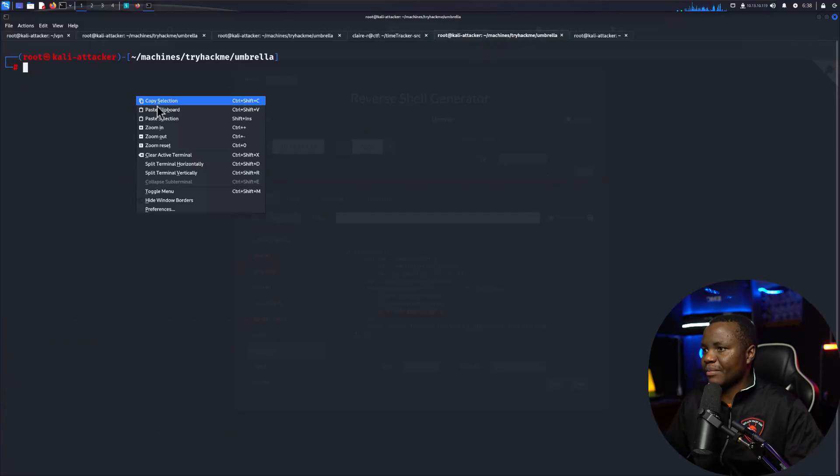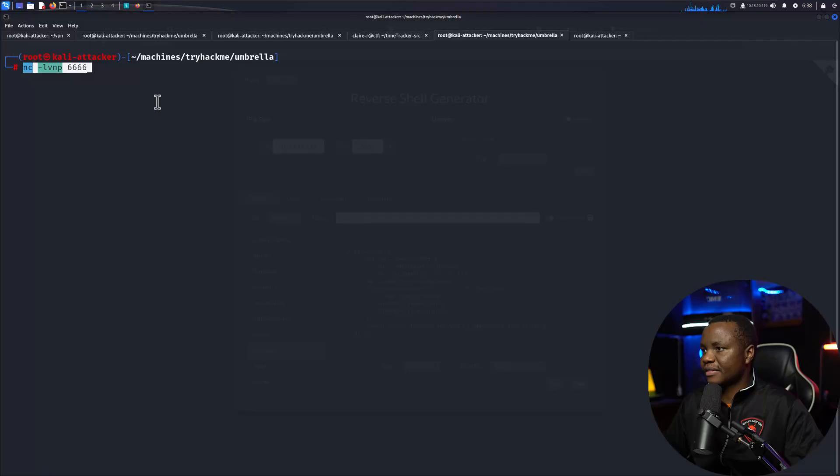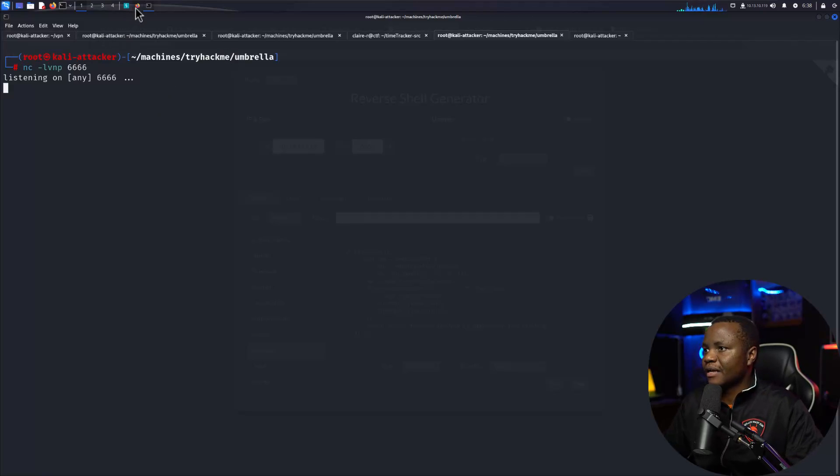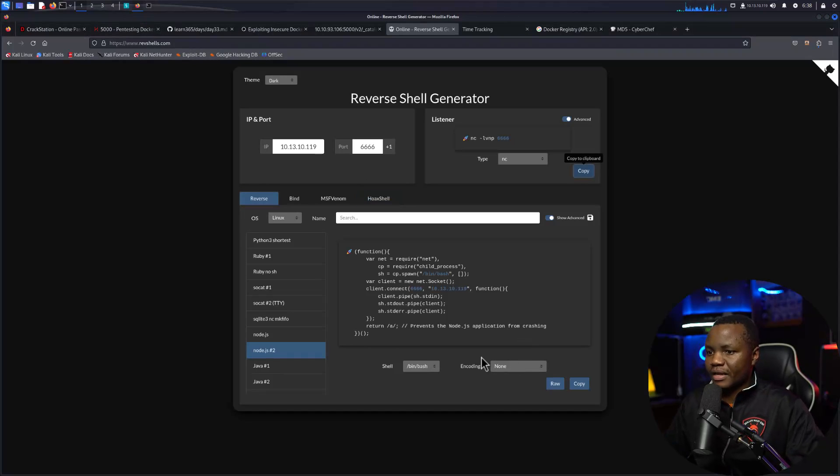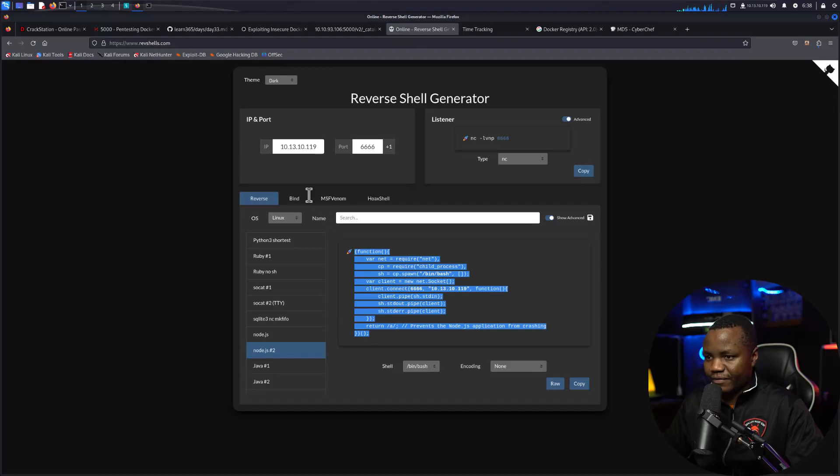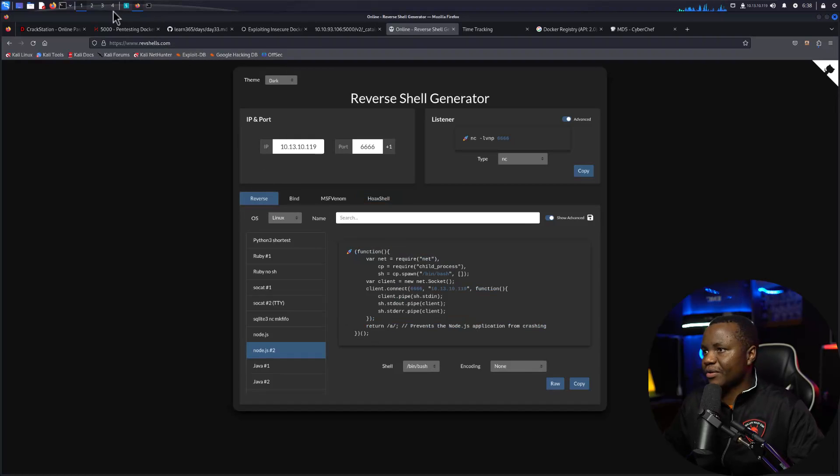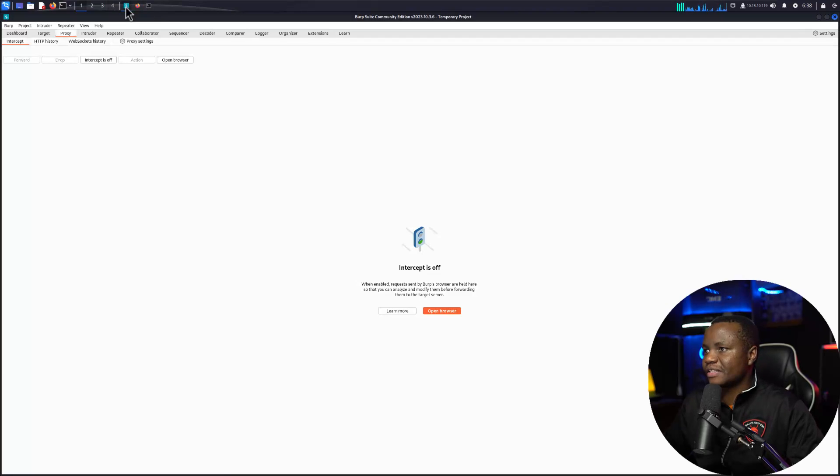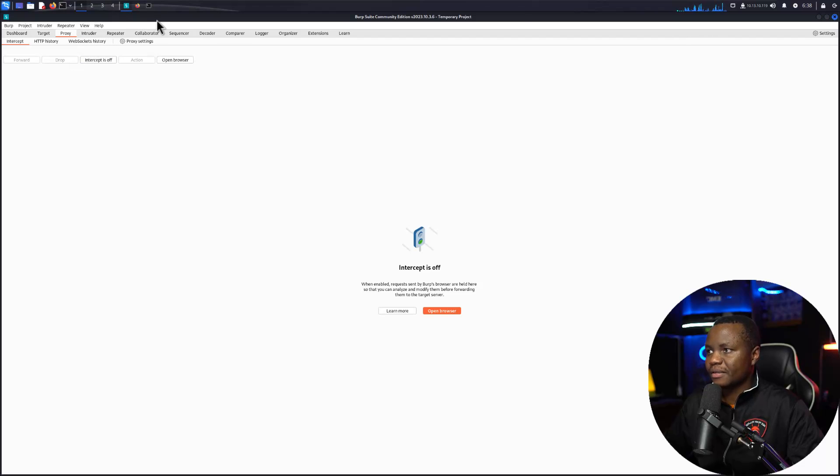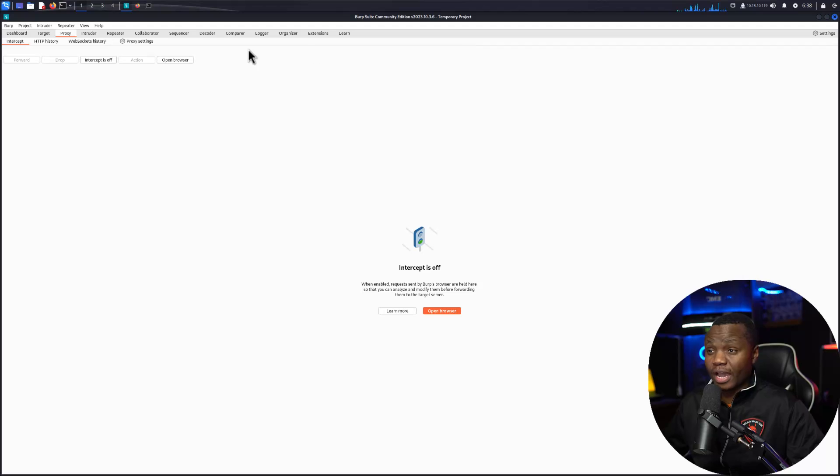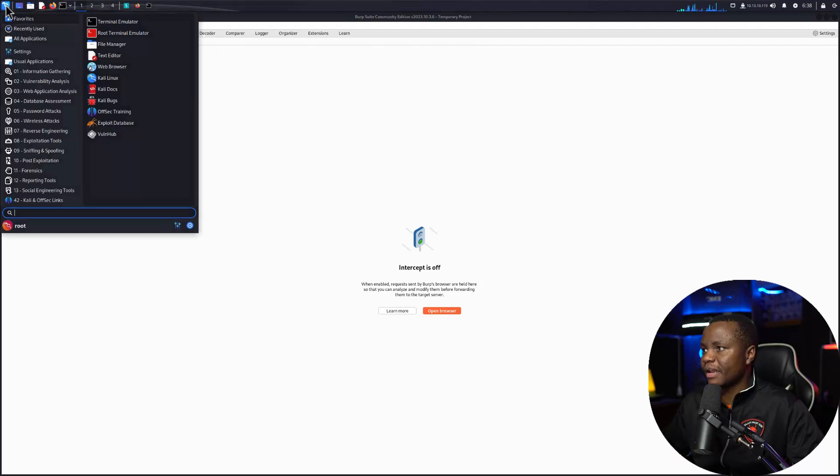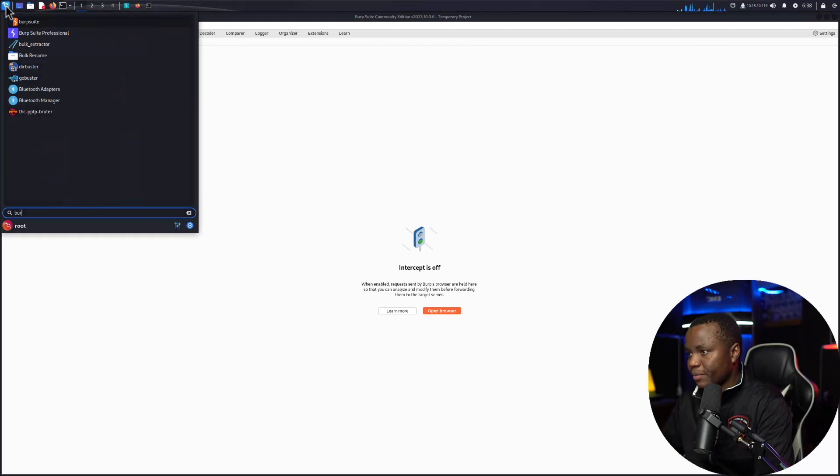So what I can do is come in here, start my listener on port 666, come back here, grab my payload that I have. Actually before I grab the payload I would like to send this to Metasploit, so I'll open Burp Suite.